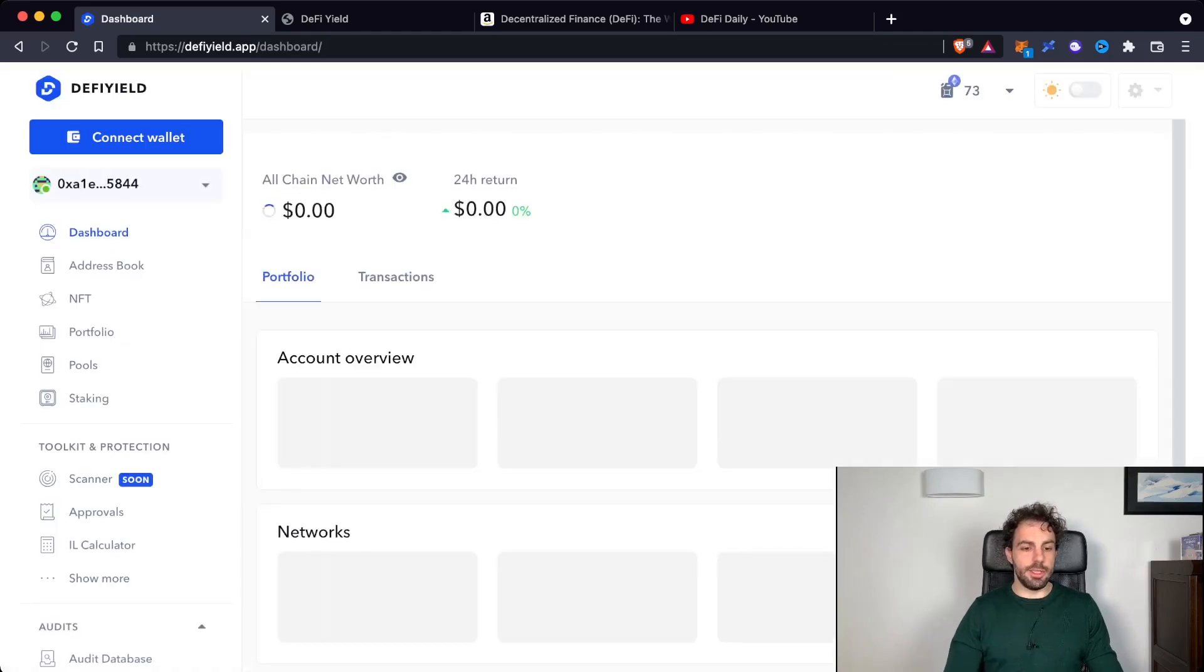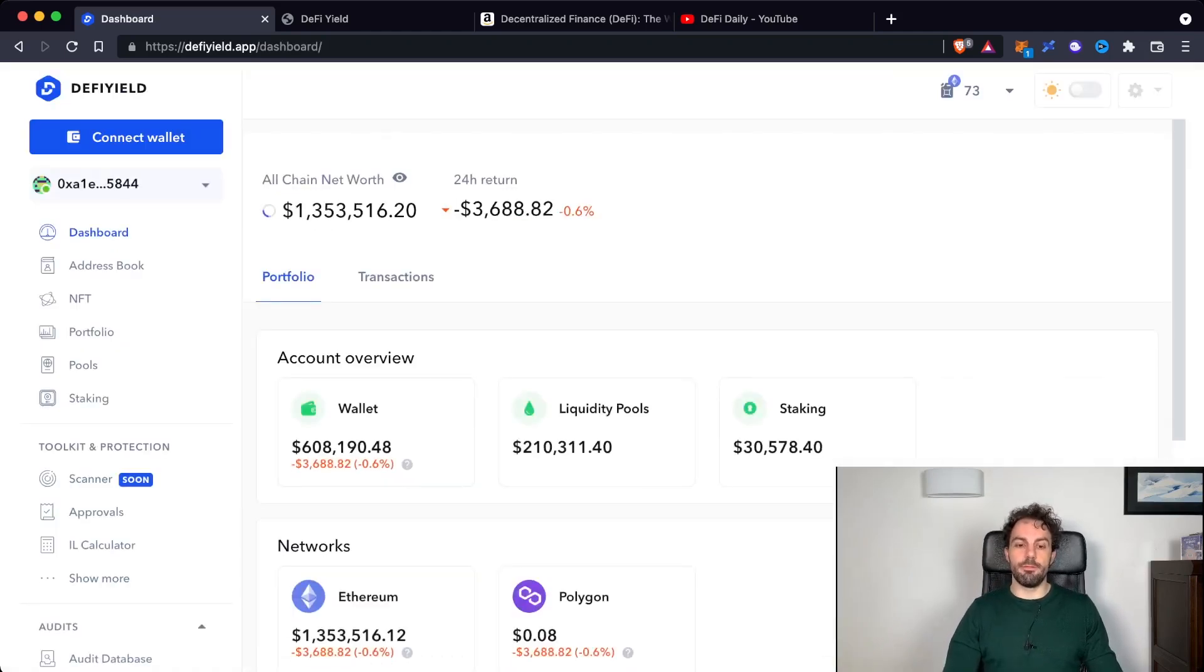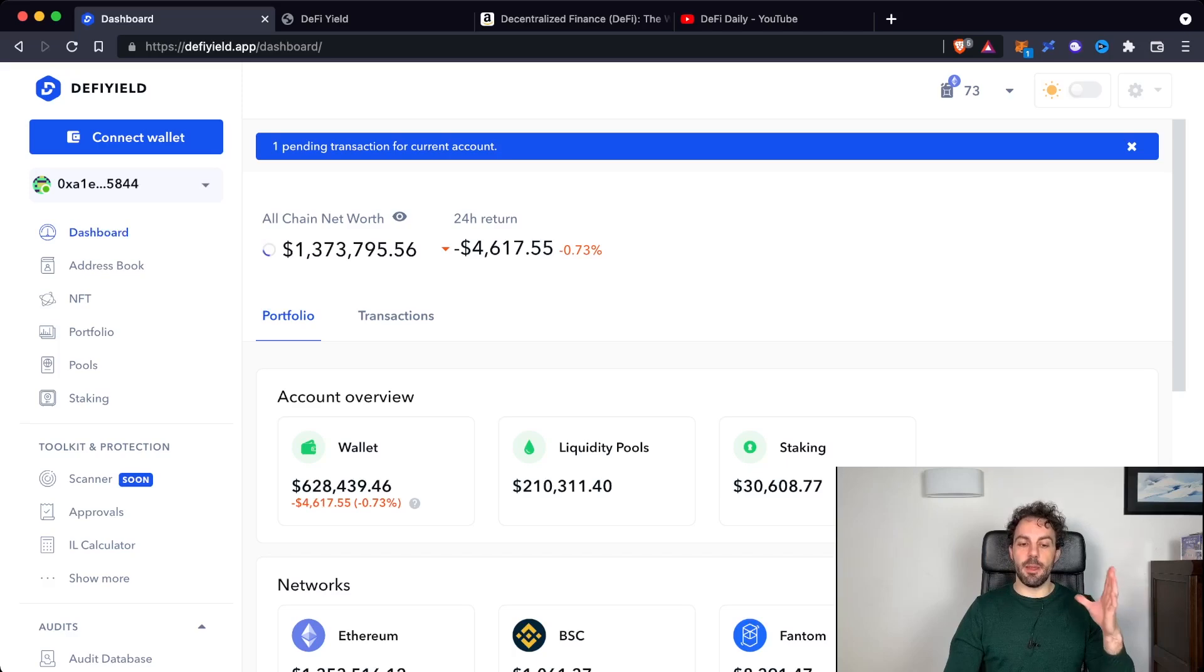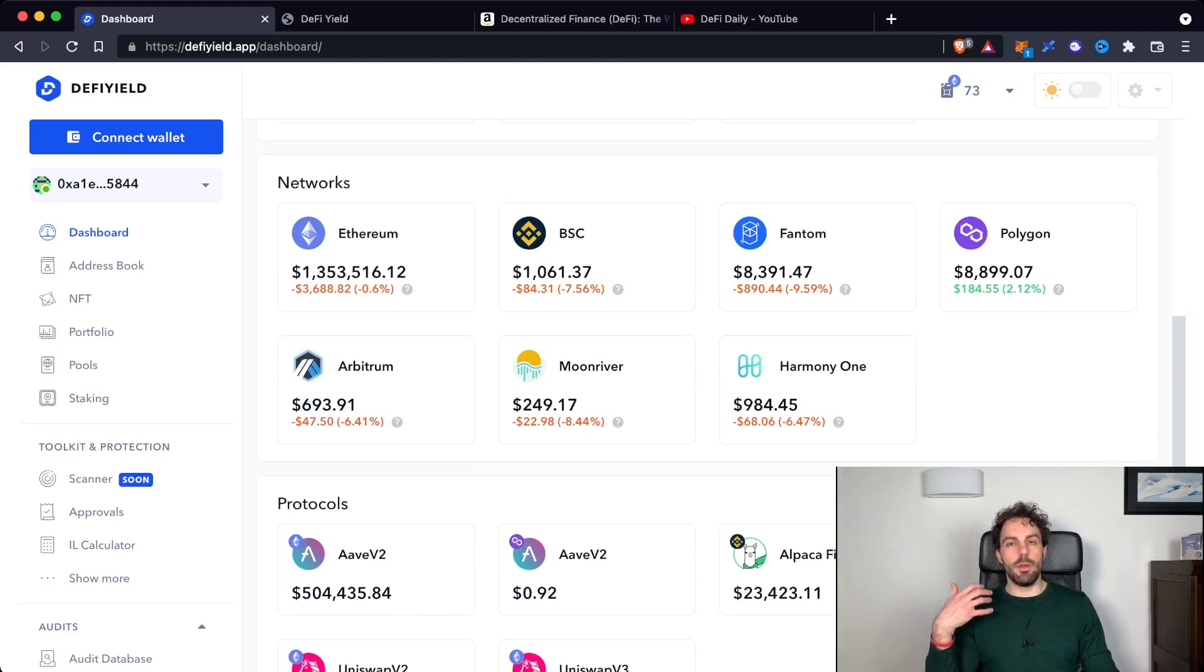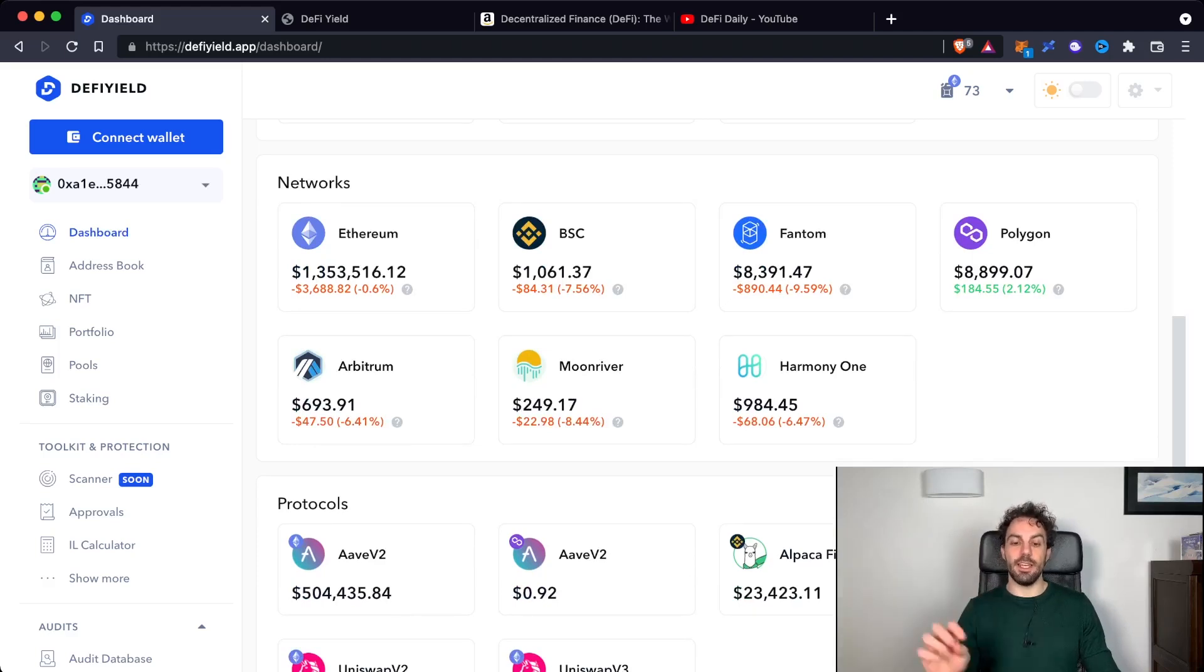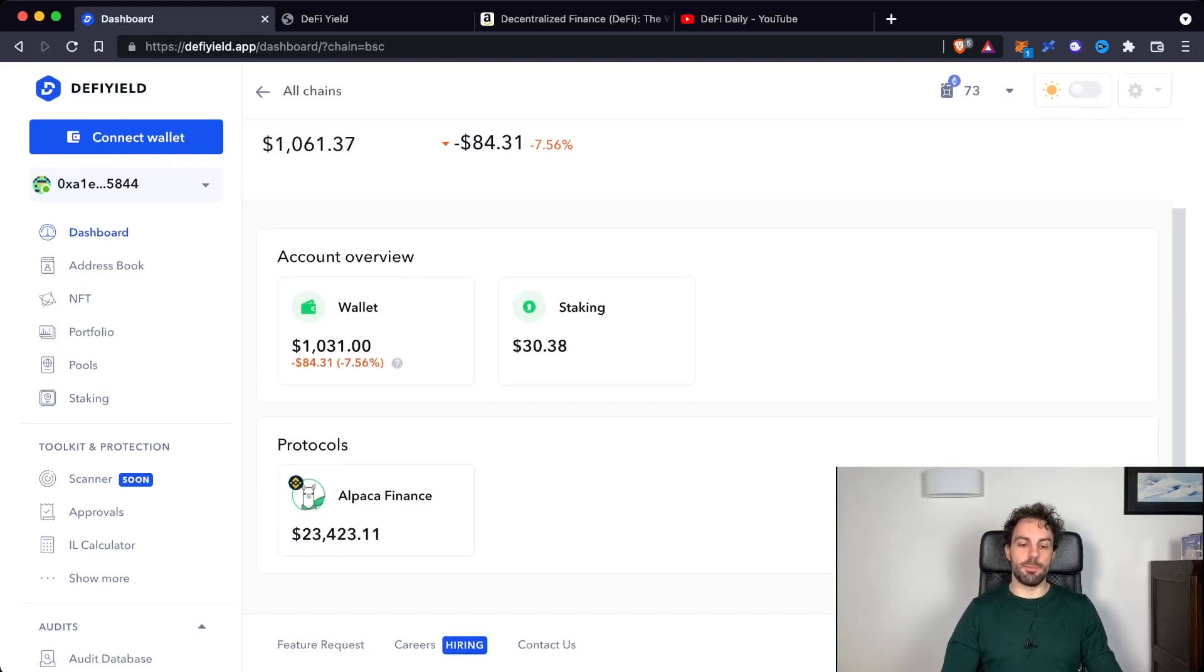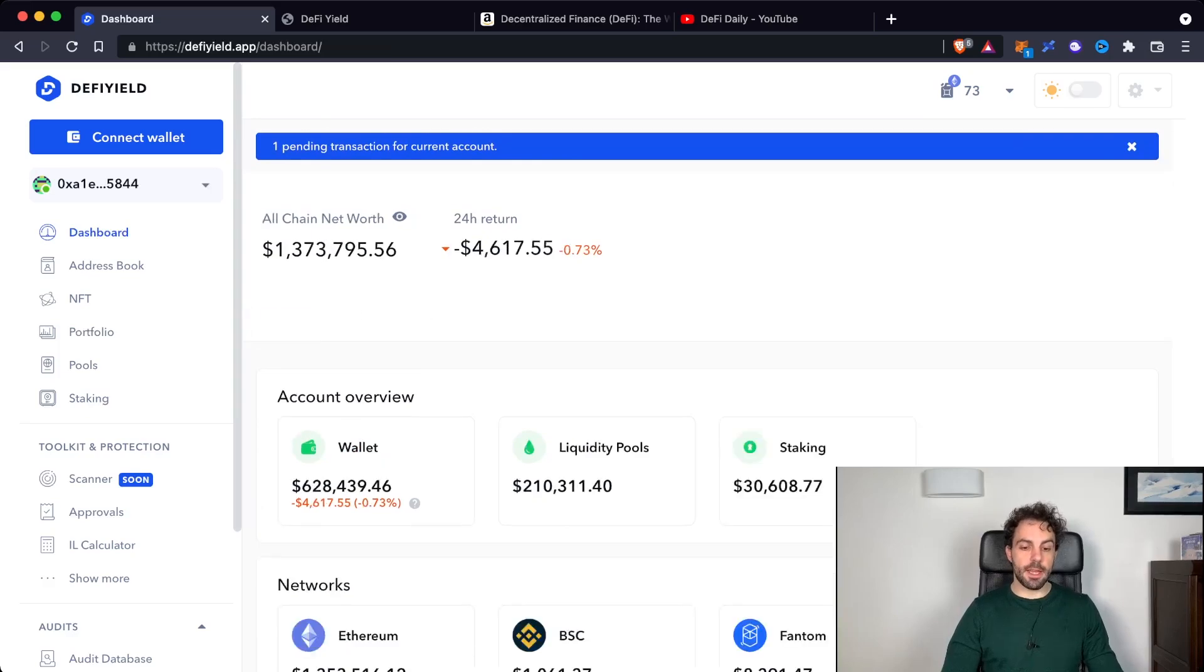Going inside the app, this is the main dashboard that you will find when you connect your own wallet. On top you will find a brief summary, and going down you will find a breakdown into all different networks that are supported, so you will be immediately able to have a look to understand how much crypto you have inside each network. You can even decide to click on them and see the overview for each single blockchain, seeing the protocols that you are using, the amount of your wallet, and also the amount of staking cryptos that you have.